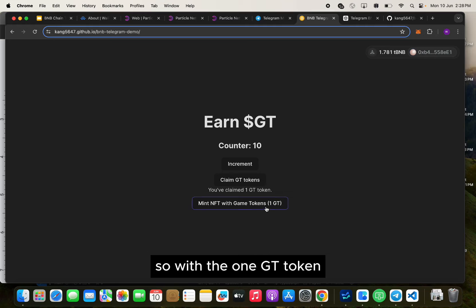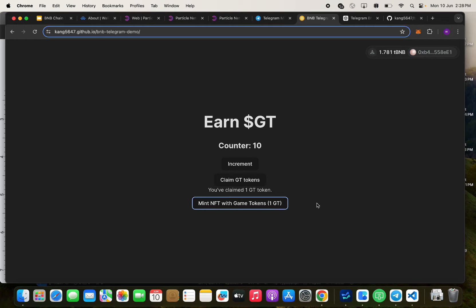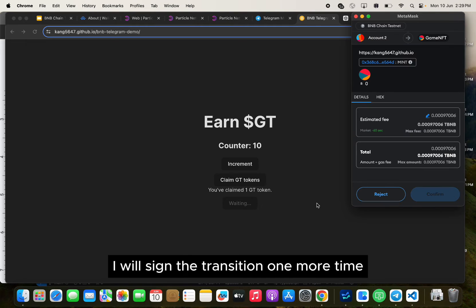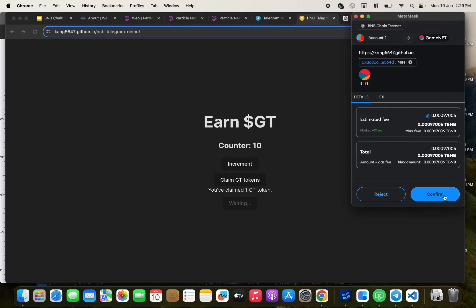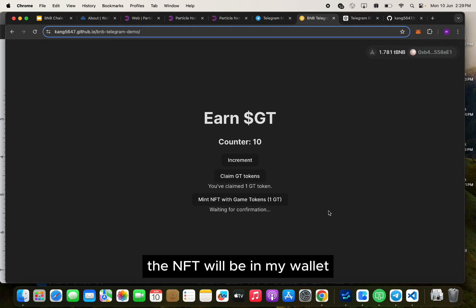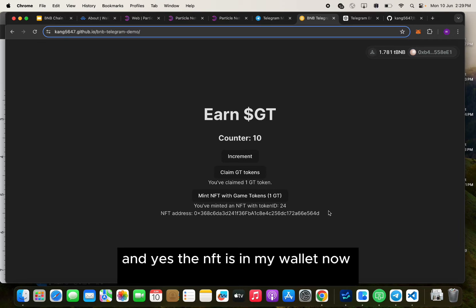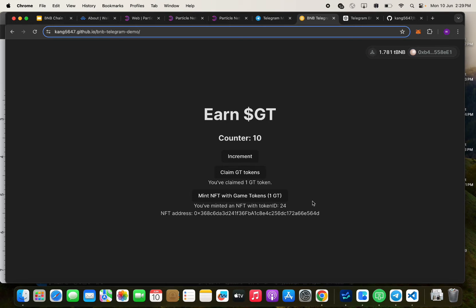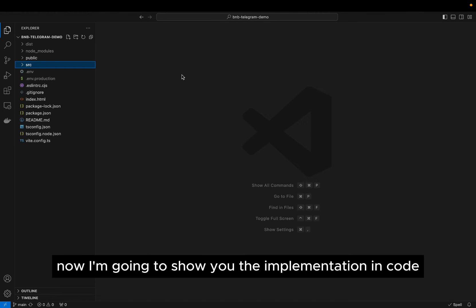With the one GT token I'm going to mint the NFT. I will sign the transaction one more time, and after a few seconds the NFT will be in my wallet. And yes, the NFT is in my wallet now. I'm going to show you the implementation in code.